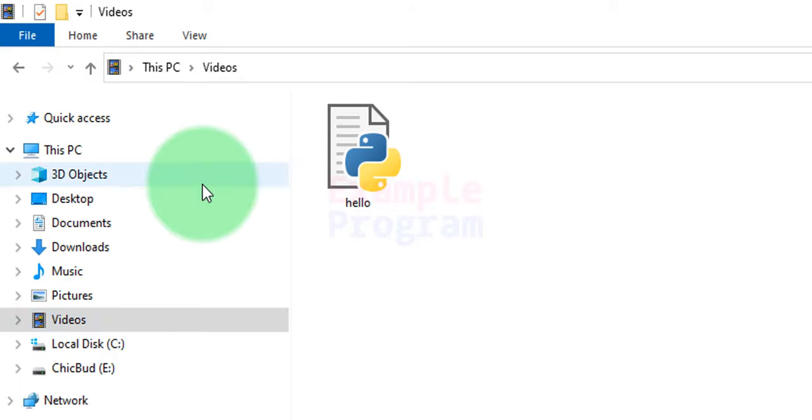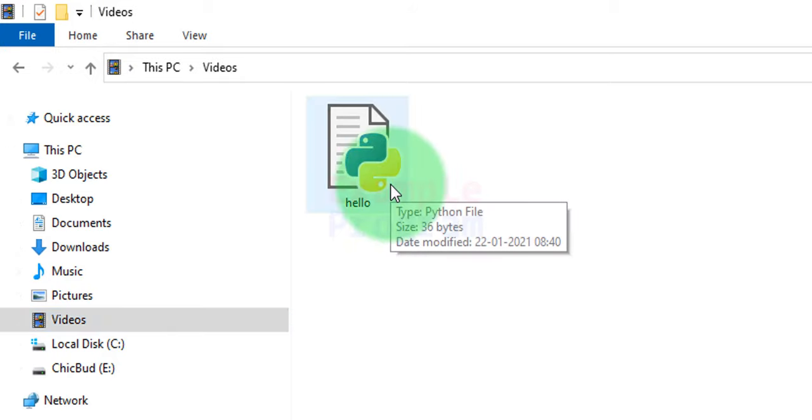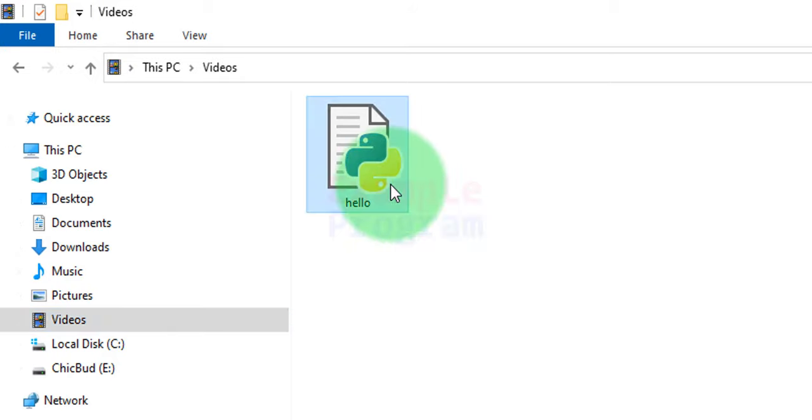So in order to run this, what I can do is double click on it. But if I do that, a command prompt appears and it disappears very quickly. So what happened here is the program has been run but we were unable to see the output.